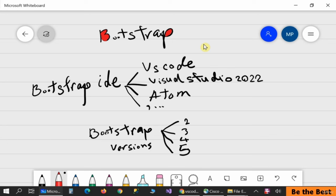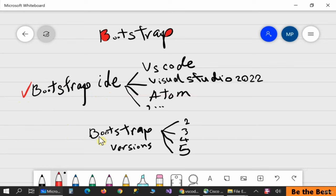If you want to work with Bootstrap you need to use two main steps. The first one is downloading and installing the IDE for working with Bootstrap. Then we need to download and install Bootstrap itself — that is the second step.